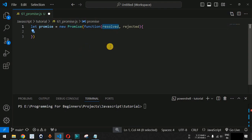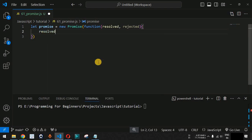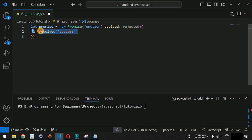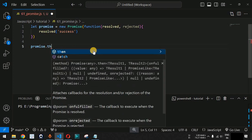Inside the curly braces when defining a promise, there can be two outcomes — it can either be resolved or rejected. Let us say we provide the resolved status. We can provide a string — let us say we provide 'success' as the resolved status. Now we have defined the promise. After this promise is defined, we use this promise variable and then the dot operator followed by the then keyword.